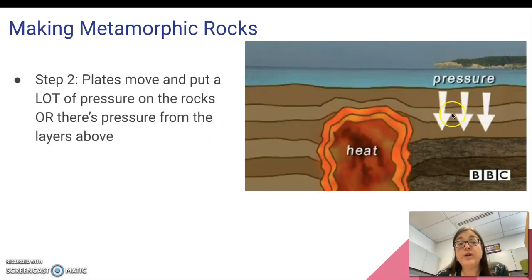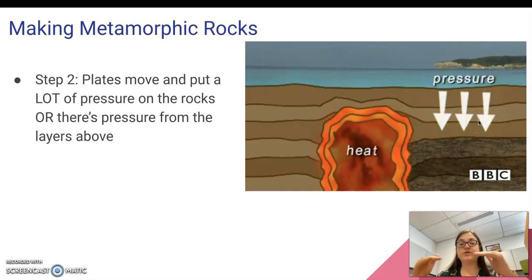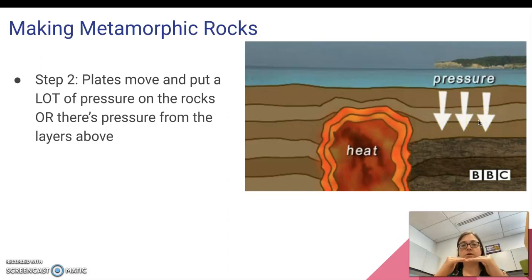The movement of plates or the layers above put a lot of pressure onto the rocks. You could also think about how if plates are moving together and crashing and colliding, there'll be a lot of pressure.